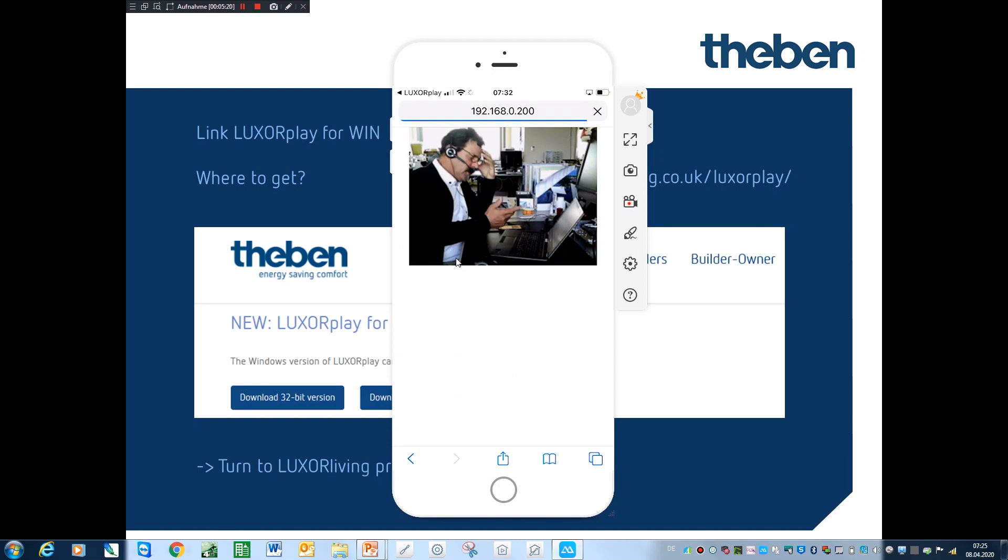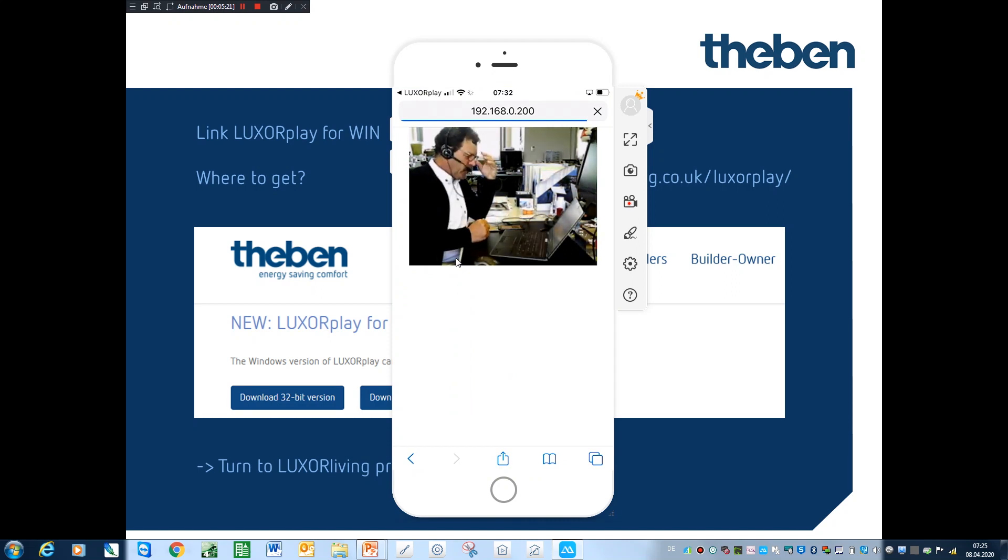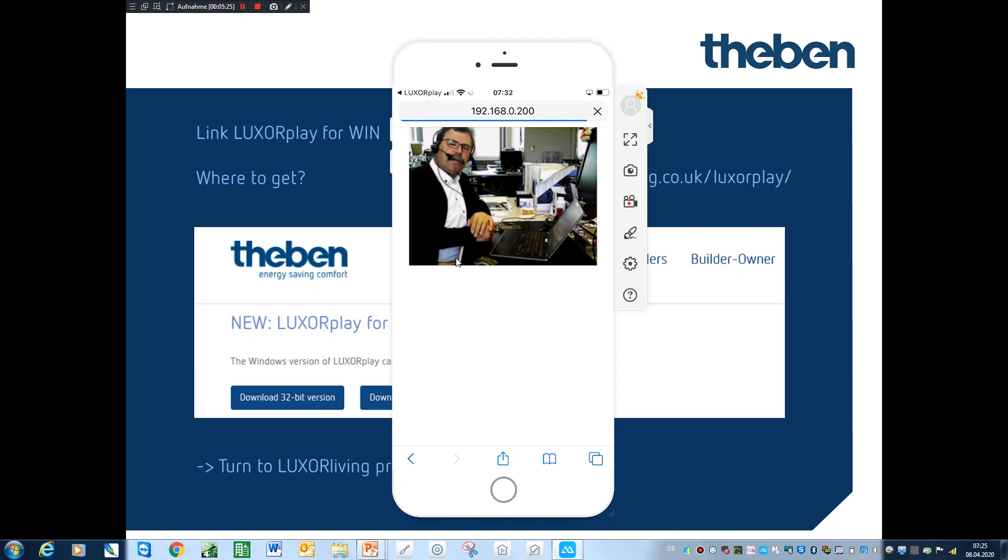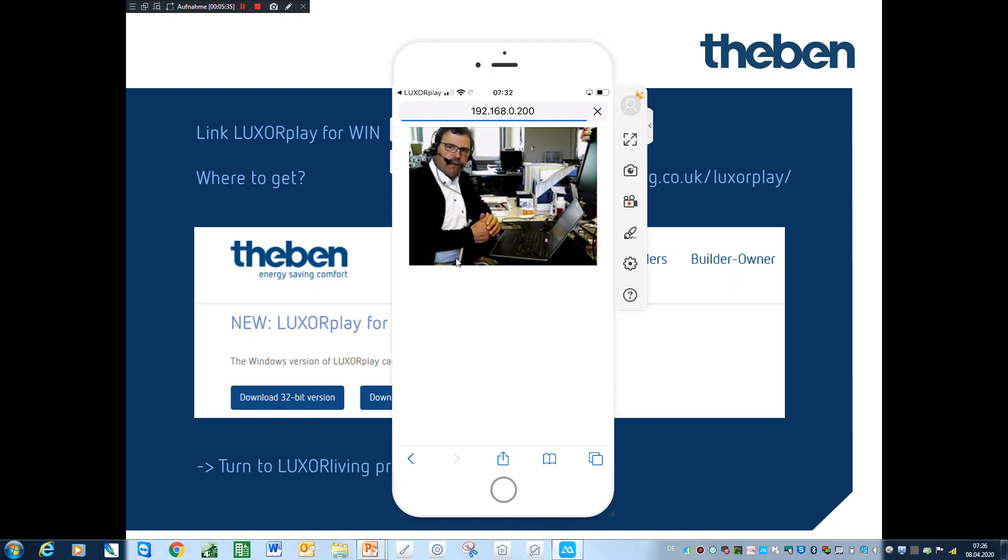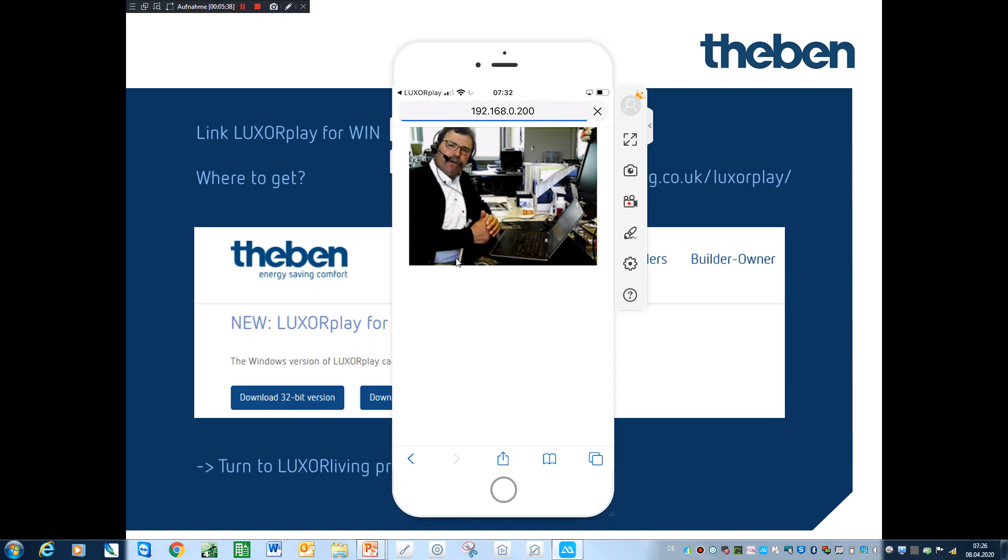If I open the garage, here we go, here we are. You see how simple and easy the integration of an IP camera in the Luxor living system is. It takes not more than one to one and a half minutes depending if you are well prepared with the IP address or the path. It's one minute maximum for the setup and done.